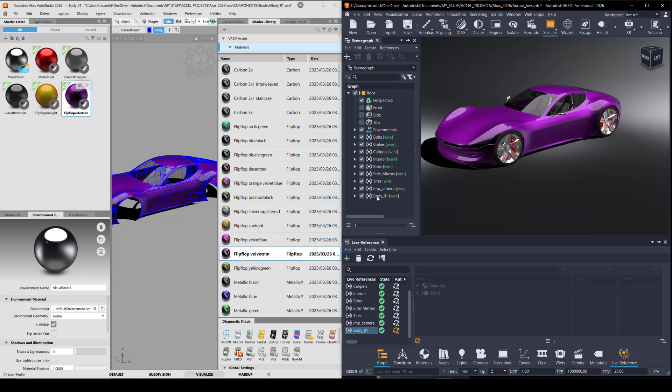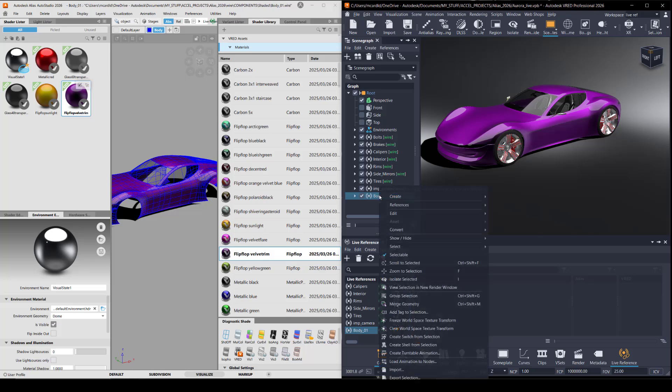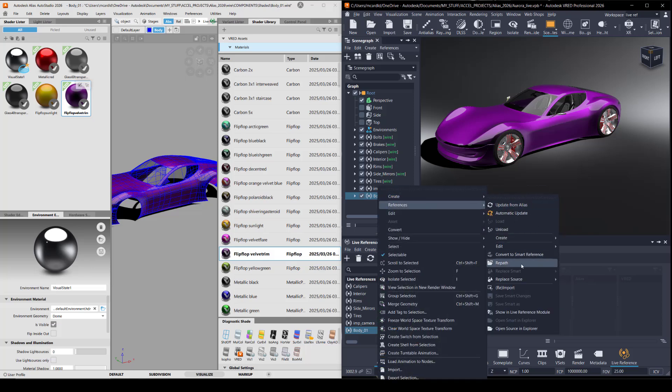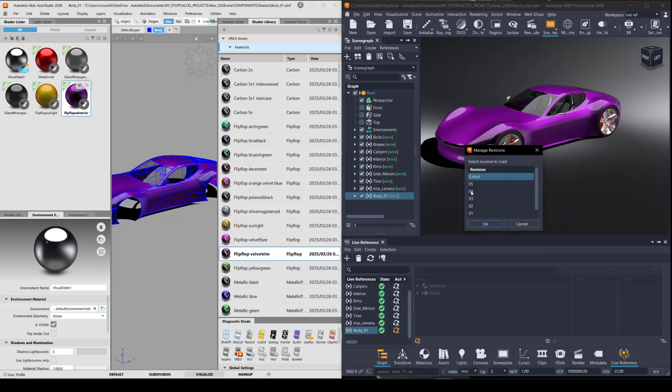So to change this out to a later revision, because I know that the Alias surfacers don't usually save over their revised files with the same name. You're just going to go from the scene graph and right click to references, replace source, and you could either choose a direct file name or let it choose for you by going to revision. I'm just going to have it choose the latest file.